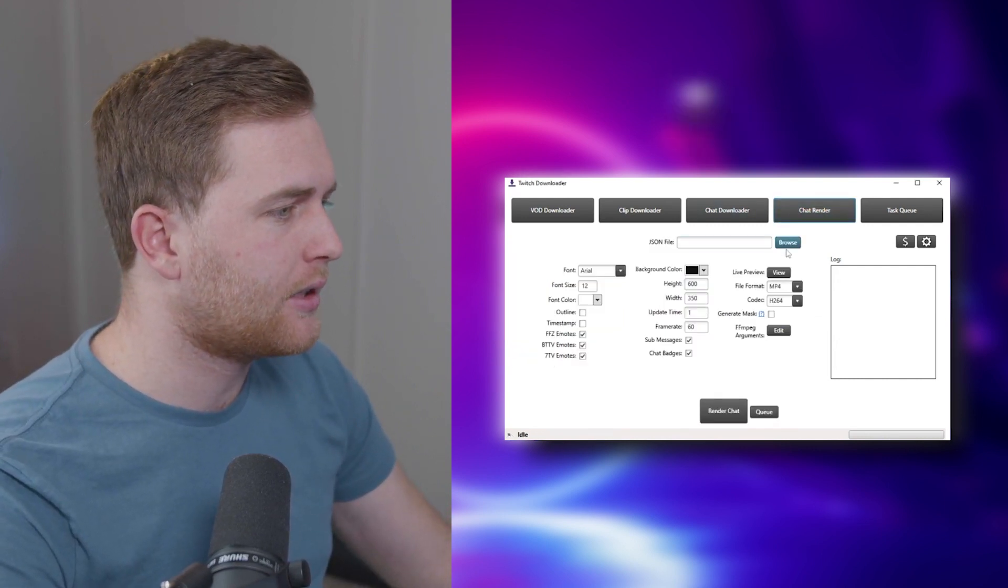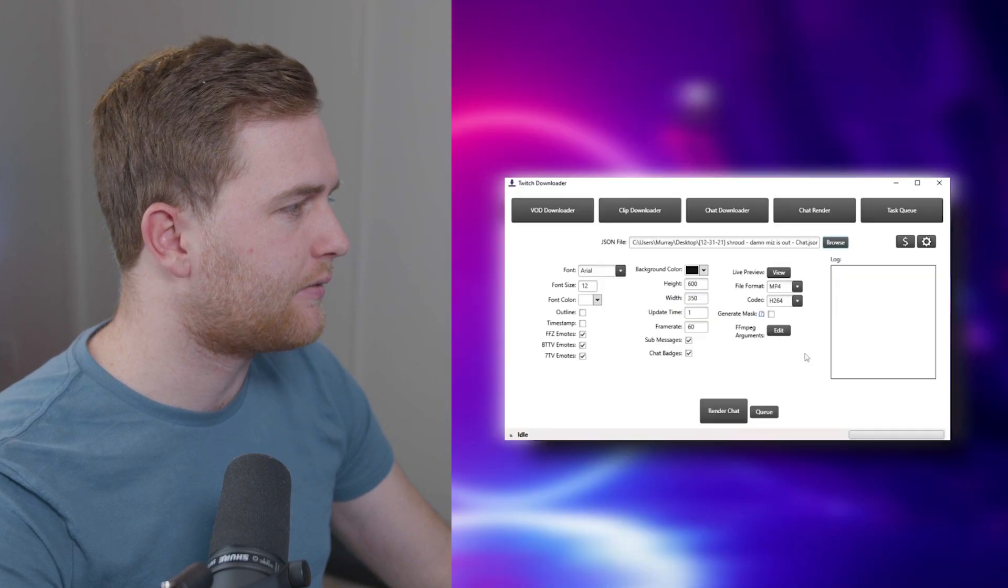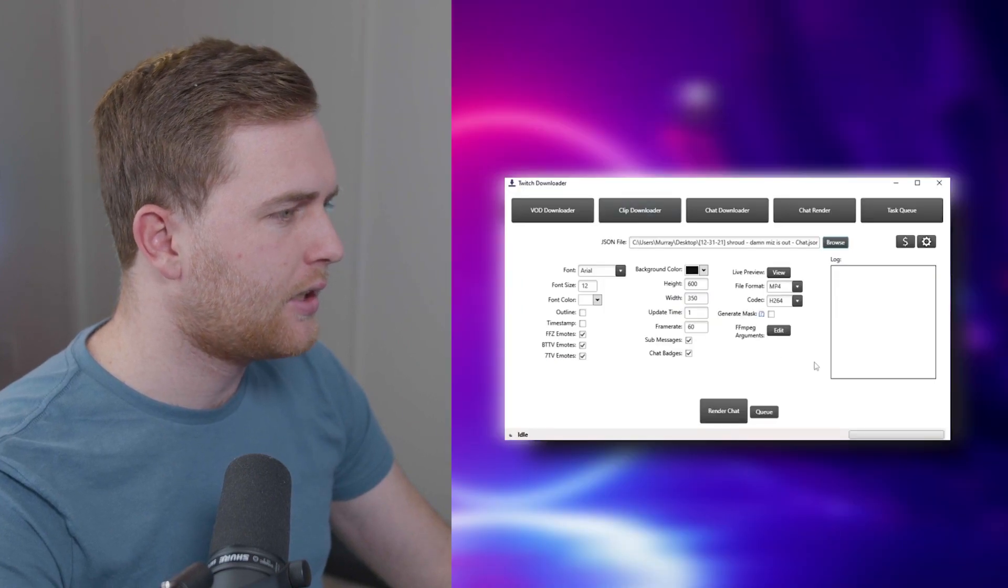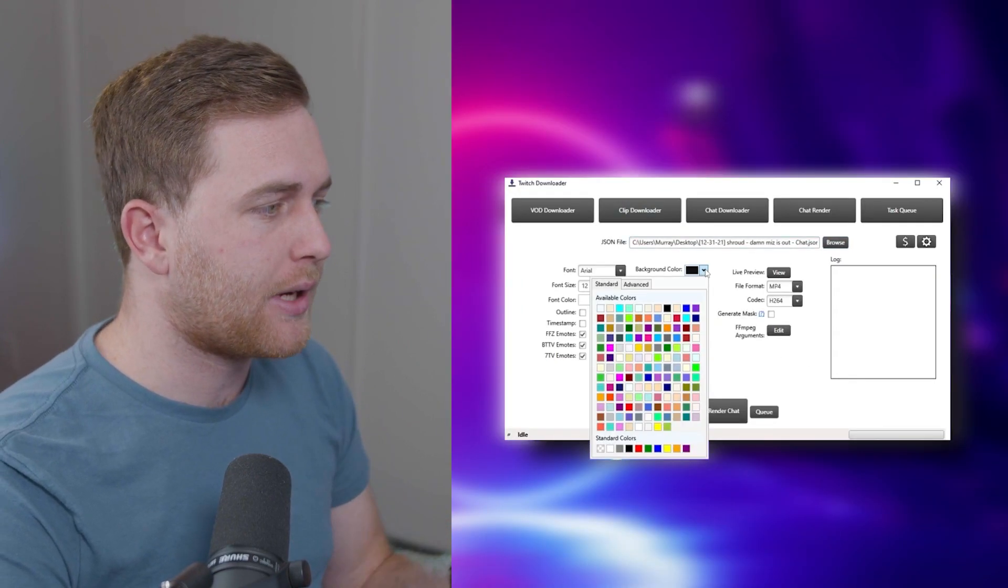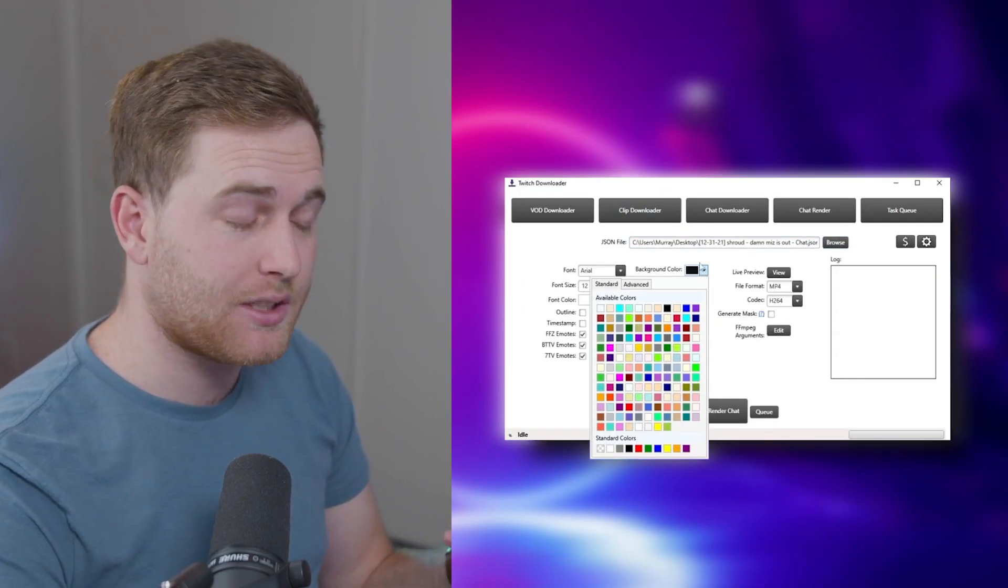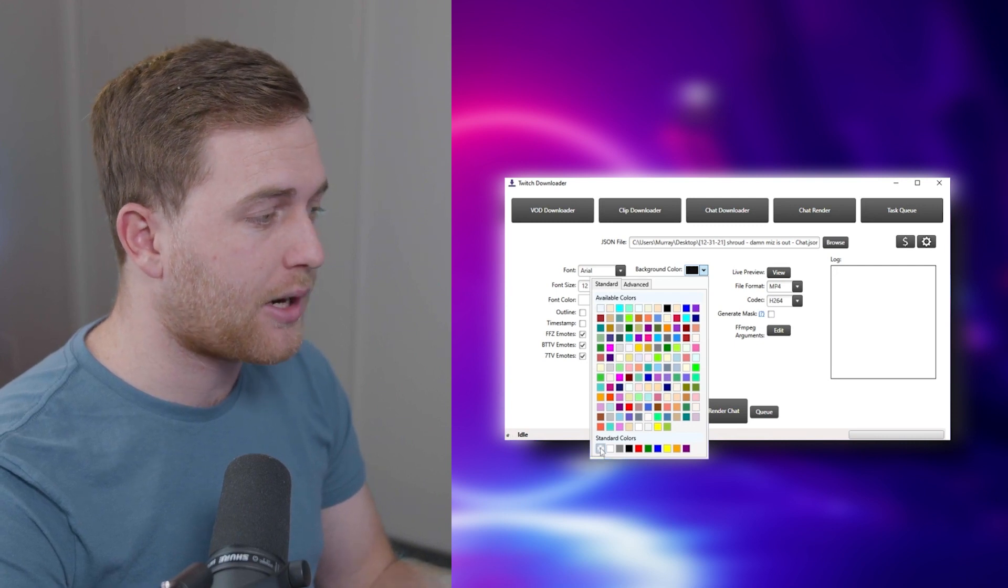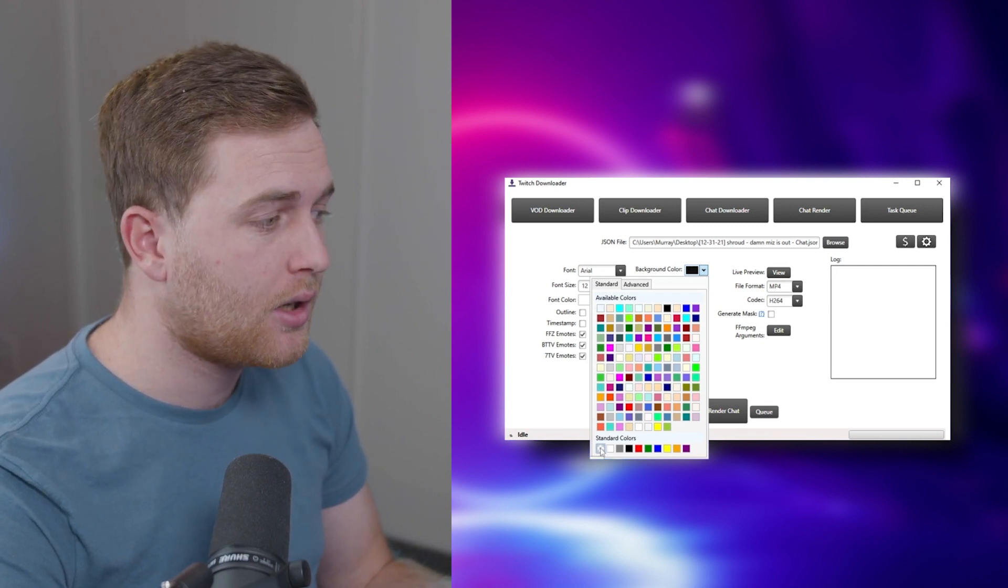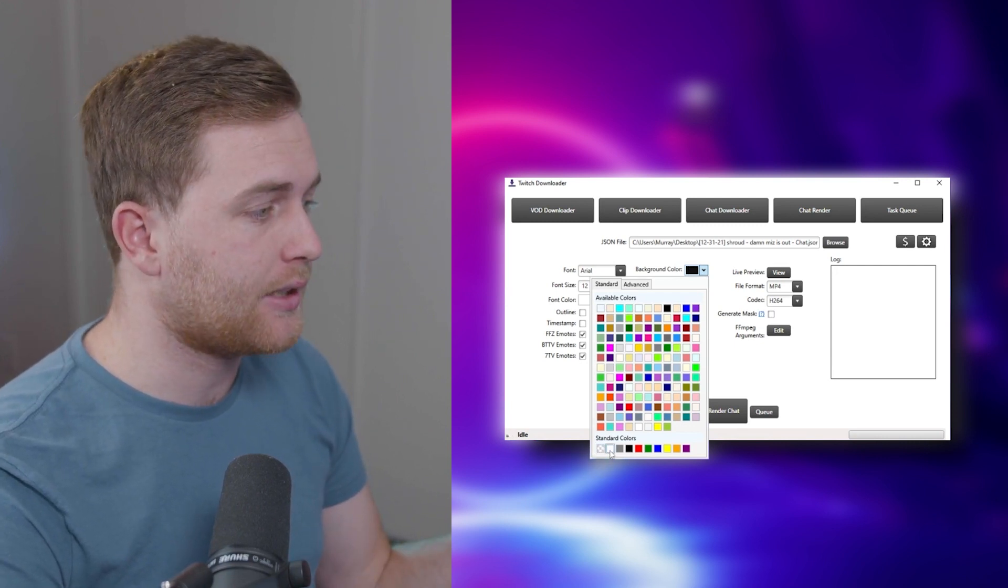So let's go to Chat Render. Let's browse the JSON file and I found it over here. Go ahead and select it. You can choose your background color. Nice thing you can do as well is choose a transparent background or white or any other color.